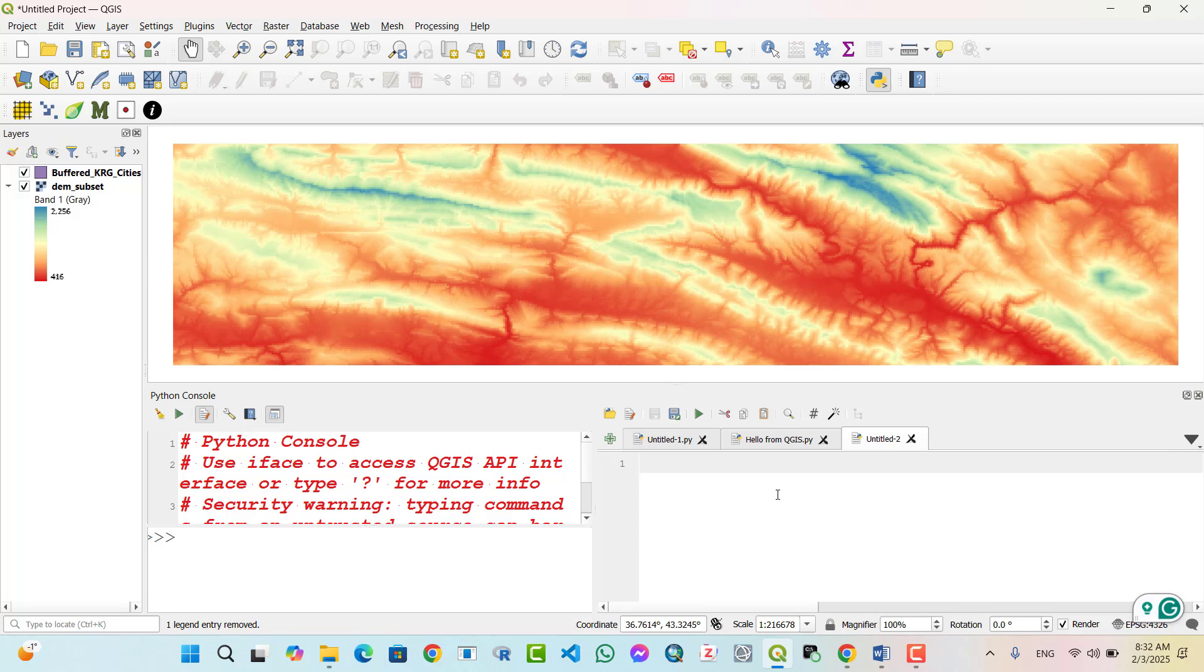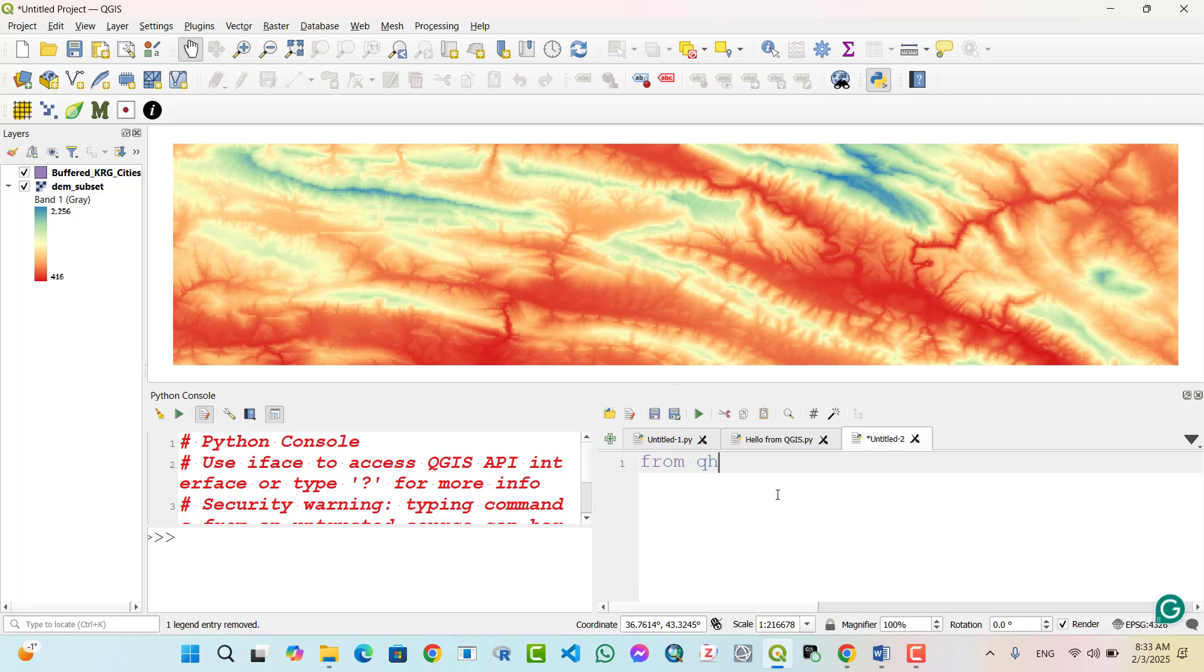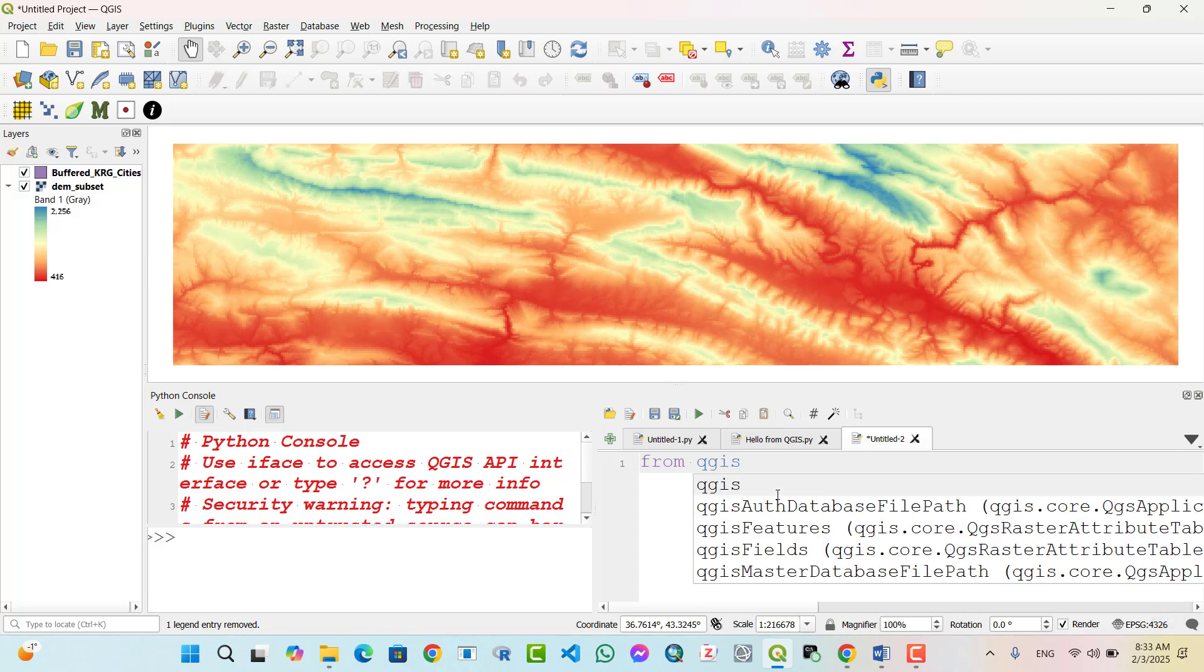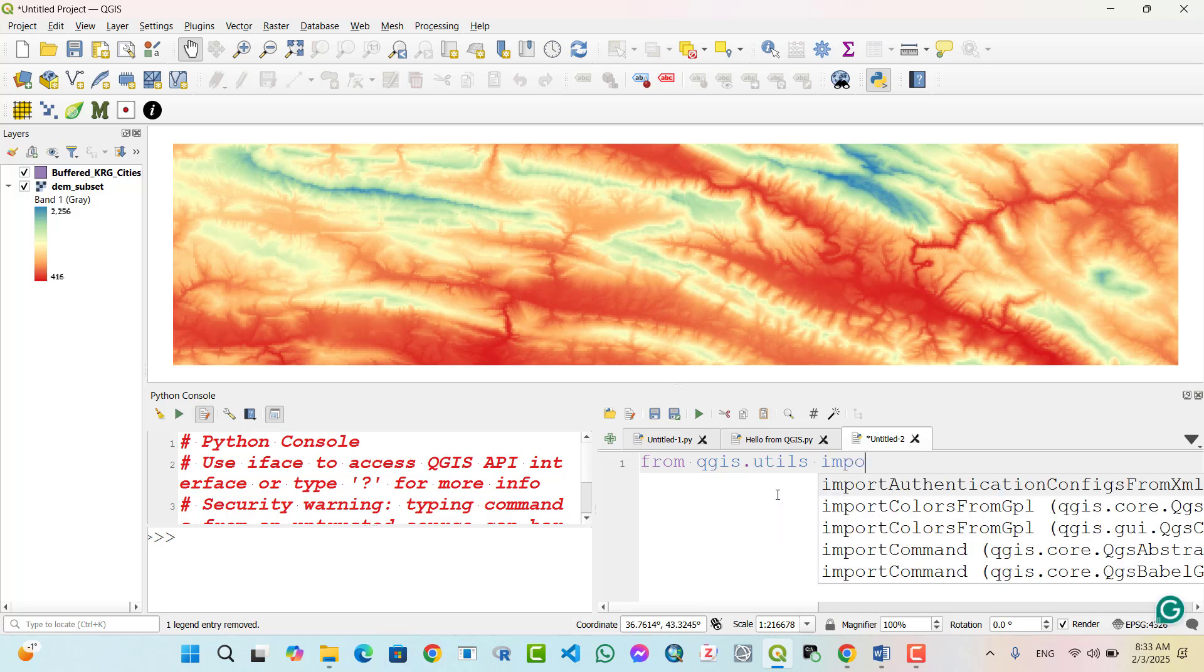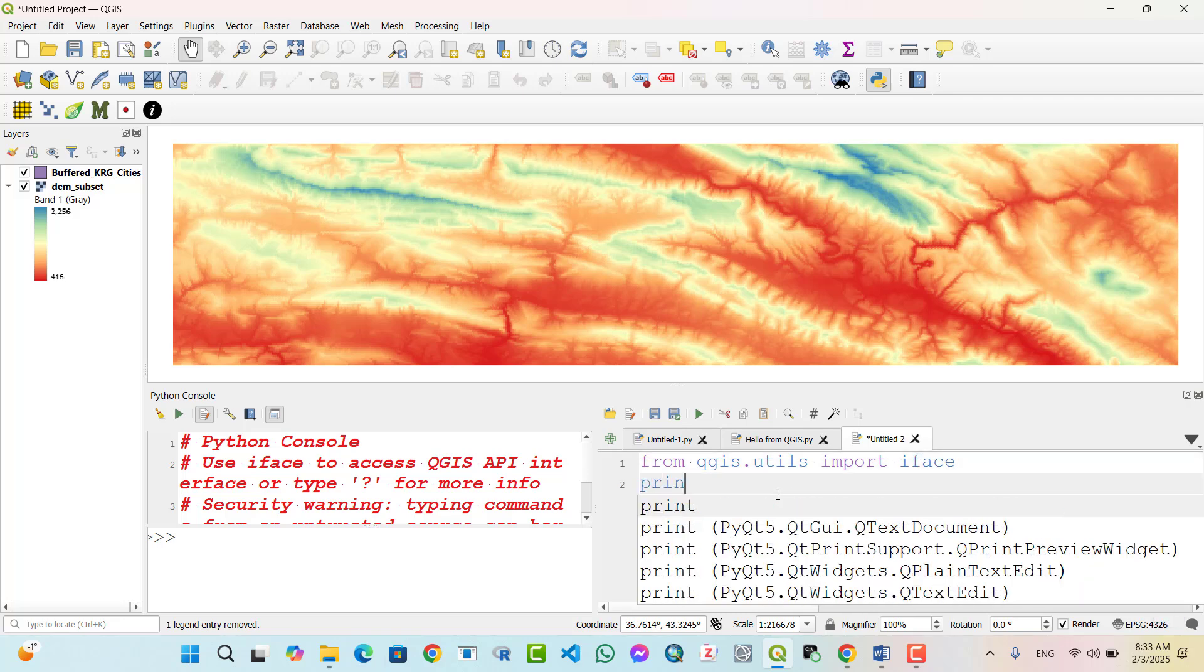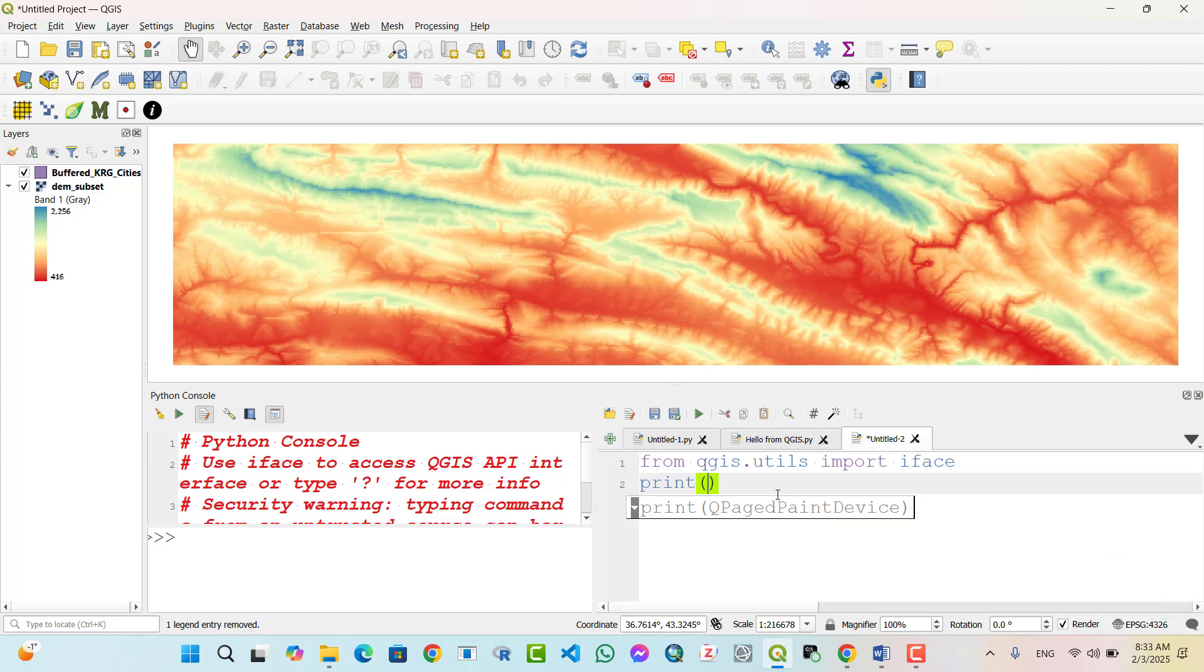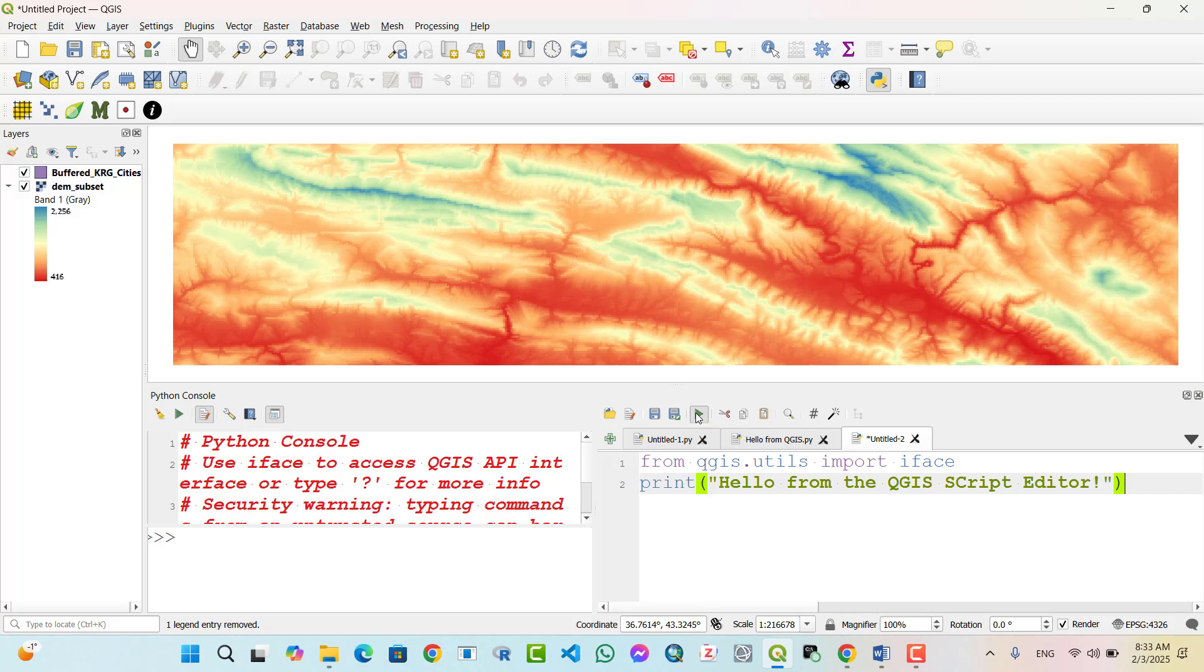Writing and running a script in the editor. Type the following script: from QGIS utilities import iface, then print 'Hello from the QGIS Script Editor'. Output: Hello from QGIS Script Editor.